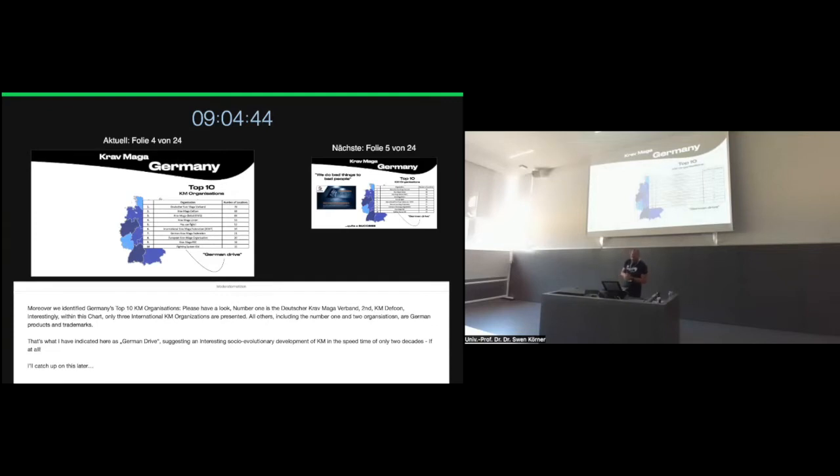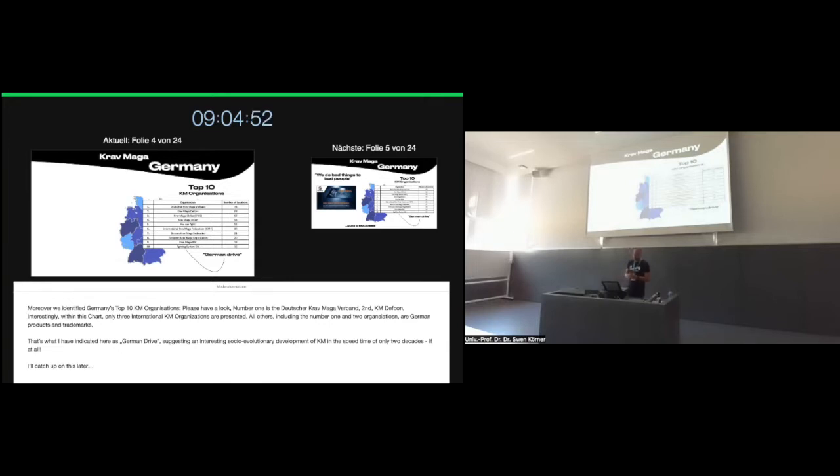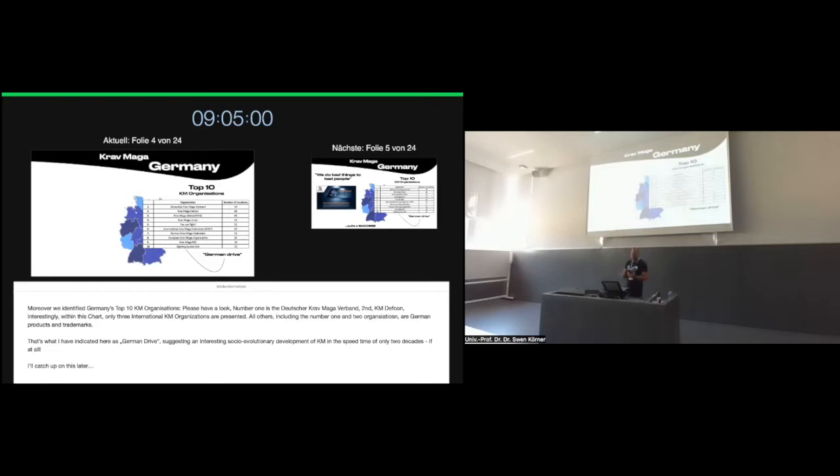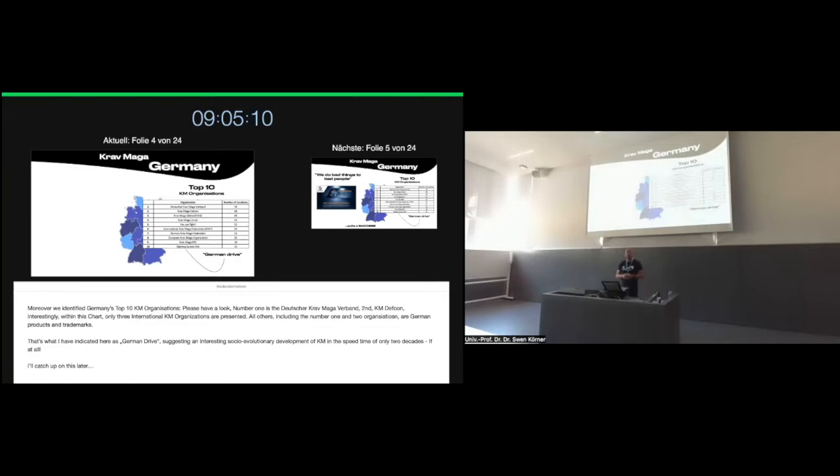However, if we take a closer look, Krav Maga has definitely spread around the country, though having the most schools in Baden-Württemberg and Northland-Westphalia, indicating a kind of west-east and south-north slope. Moreover, we identified Germany's top ten Krav Maga organizations. Number one is the so-called Deutsche Krav Maga Verband. Second is Krav Maga DEFCON.